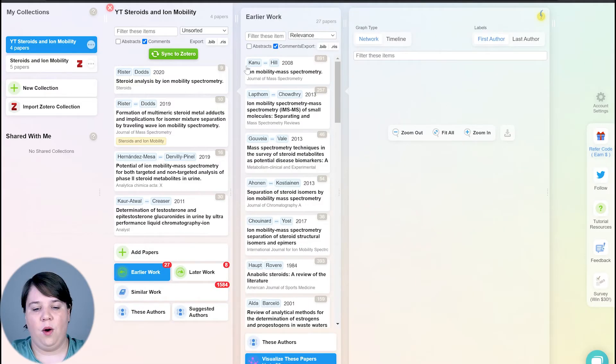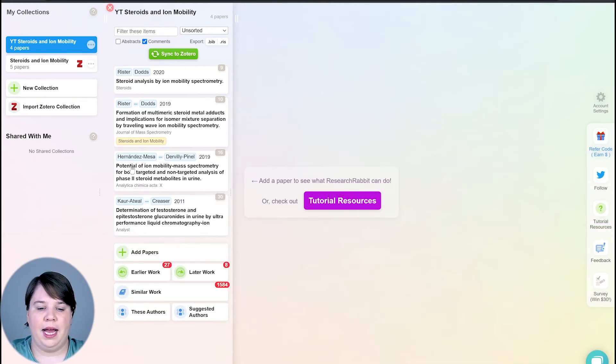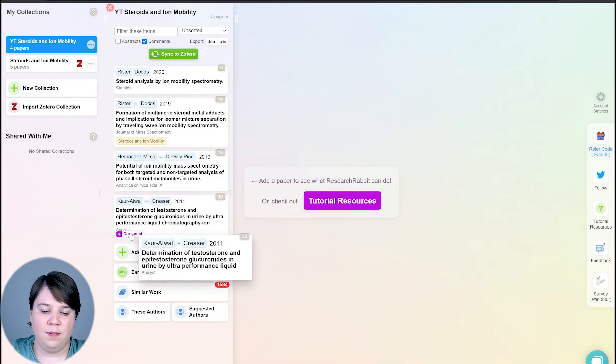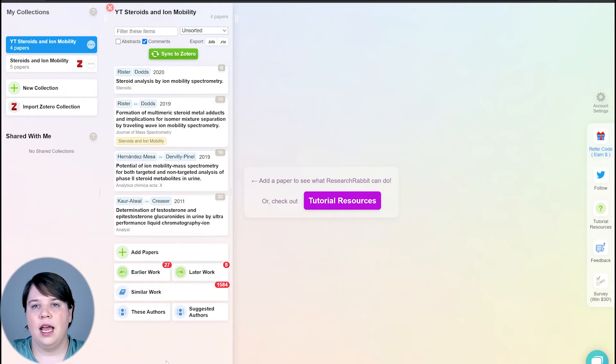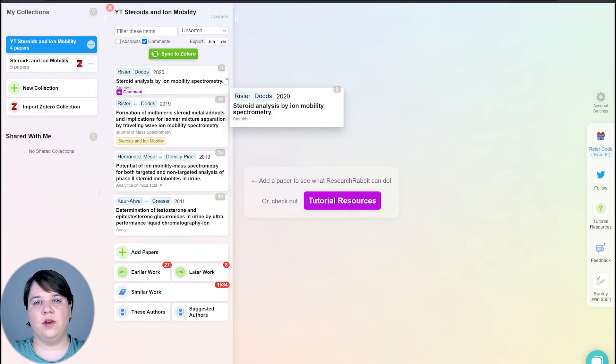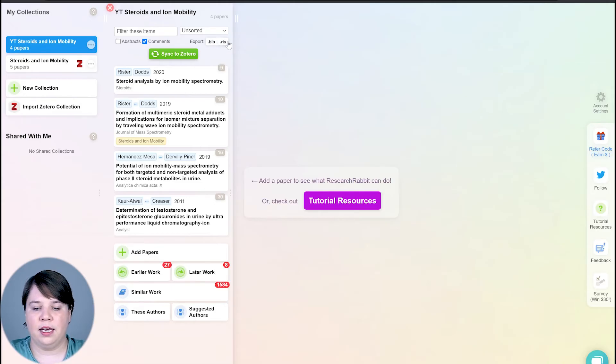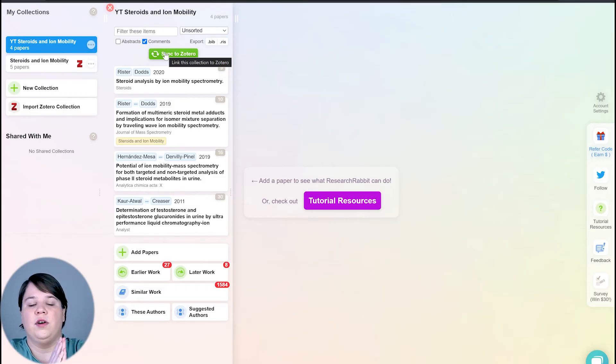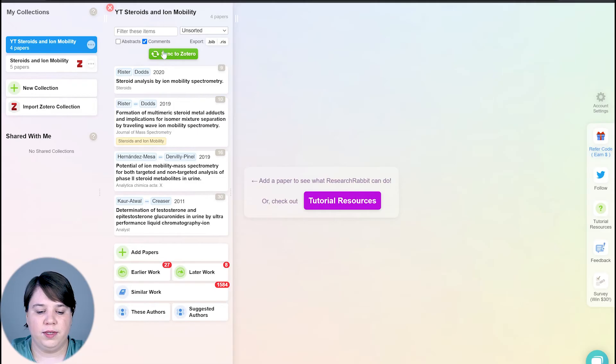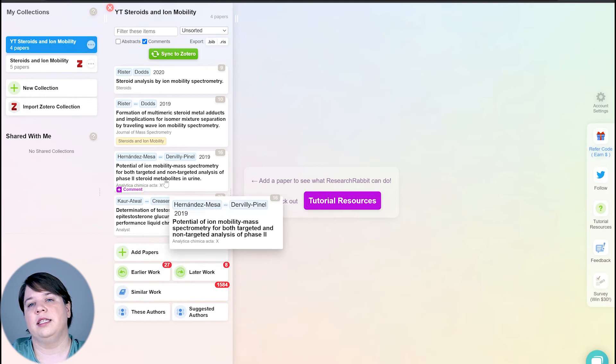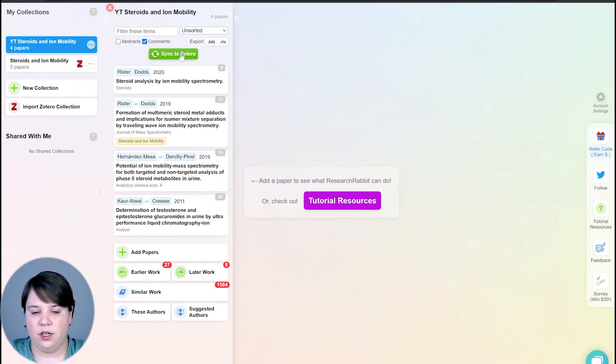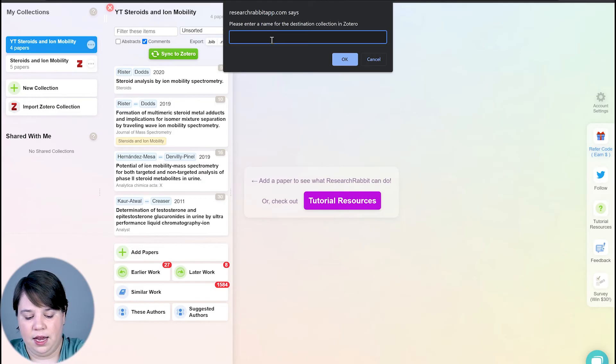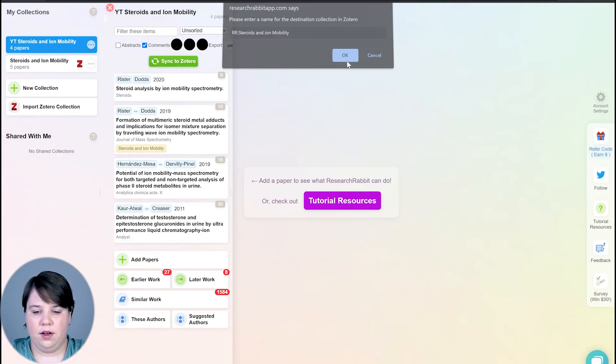So that's a general look about how all of this works. You can also leave comments on any paper by just clicking here and entering your comment if you want to add some notes about these papers. So now I want to talk about how you can use this to cite papers. So one thing you can do is you can export the BIB or the RIS by clicking these buttons up here, but you can also sync to Zotero. And so I've been kind of walking you through how to use Zotero. So I want to show you how to sync to Zotero. So in this case, if you just click this here, I have four papers in here. So let's say I want all of these citations into a collection on Zotero. So I'm going to sync to Zotero and I'm going to write RR steroids and ion mobility and click OK.